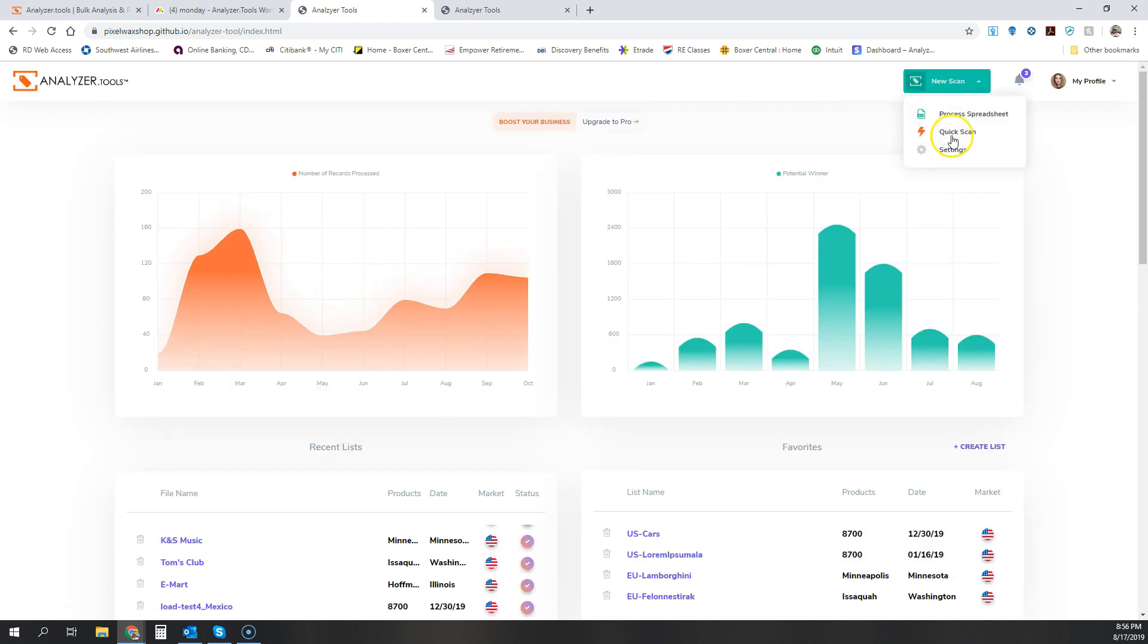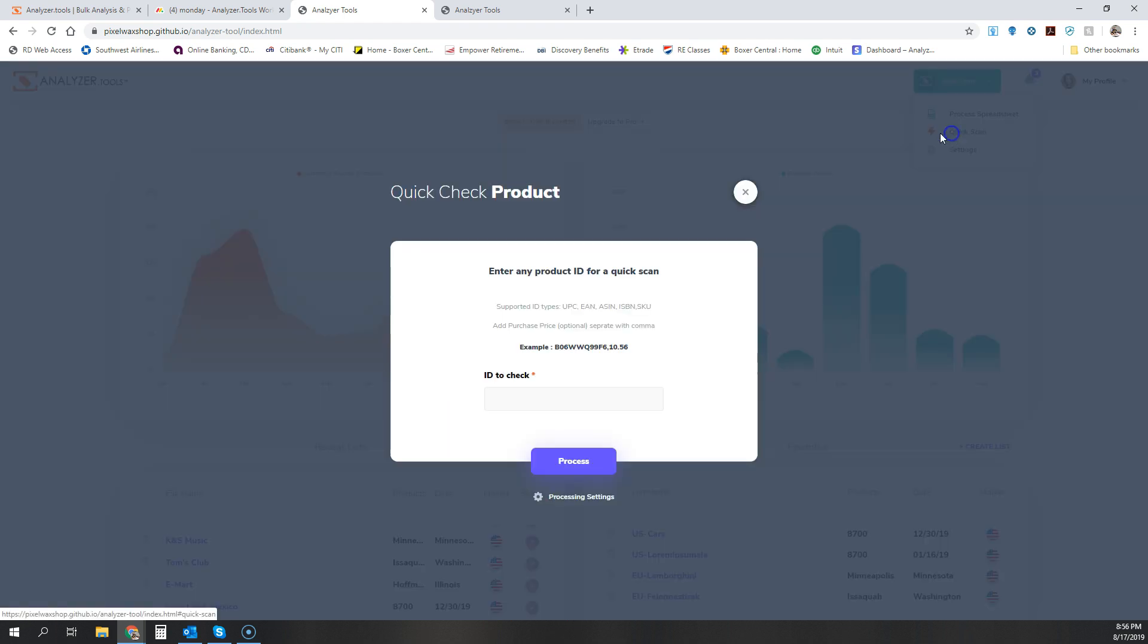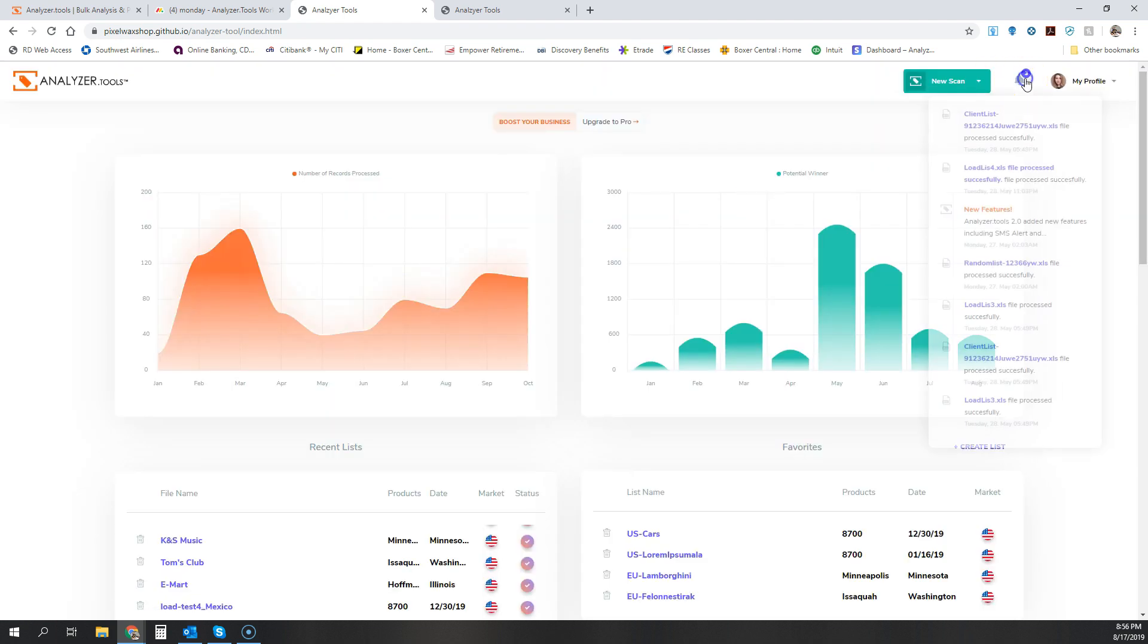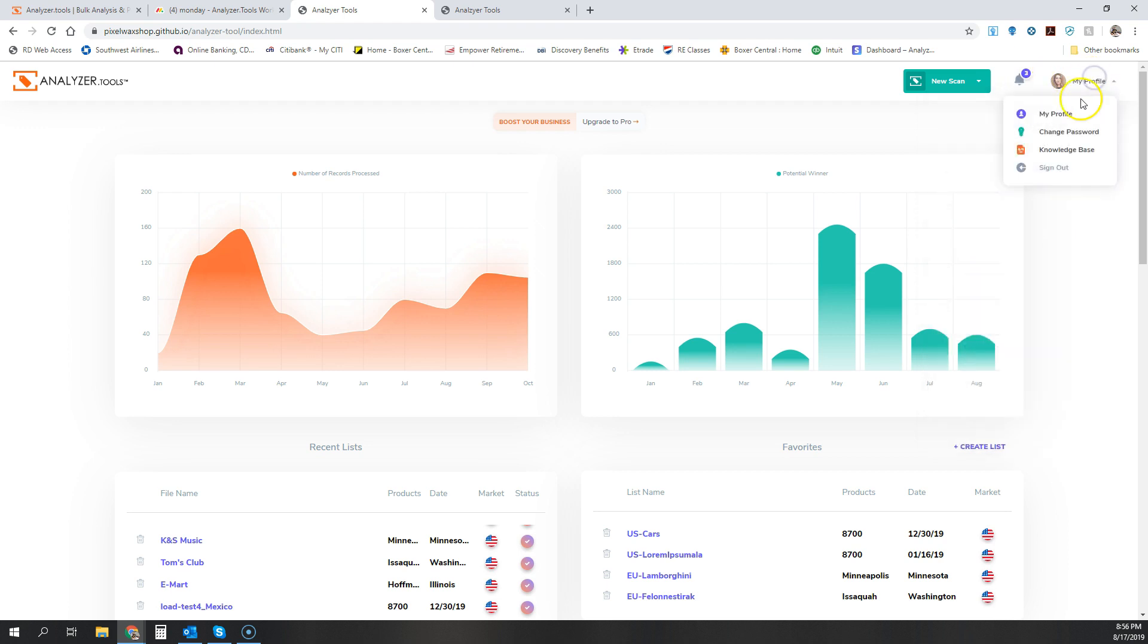We still have the quick scan, which will allow you to quickly check a product. And all of these kind of things we have currently. But I'm just going to show you the menus just so you can see what it looks like. It looks a lot better.